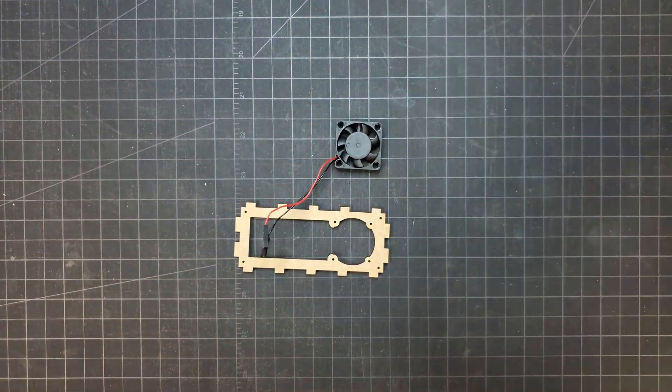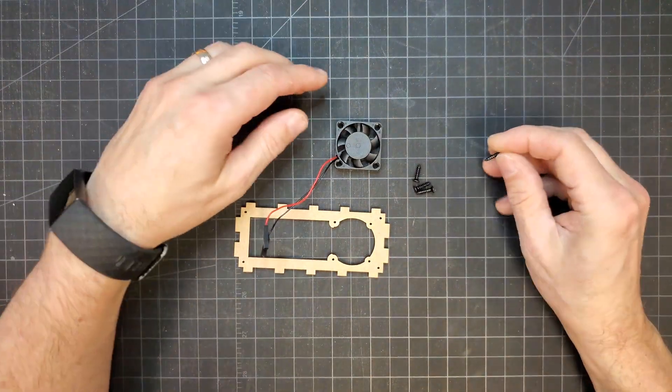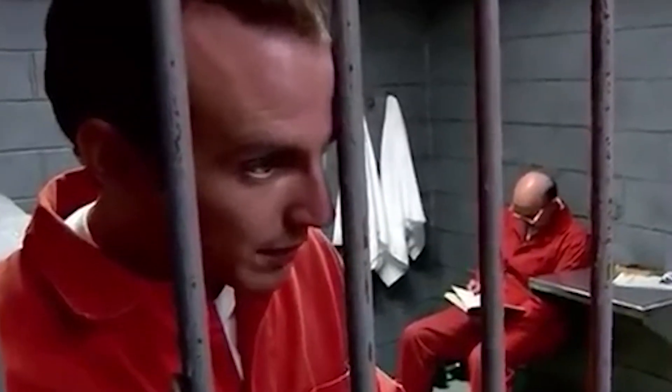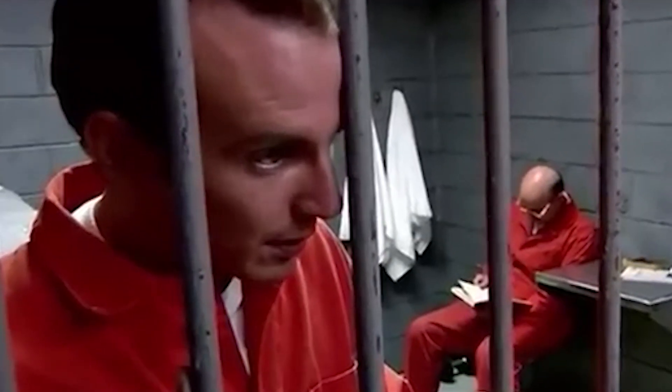I thought it would be easier to attach the case fans first before assembling the case. I've made a huge mistake.